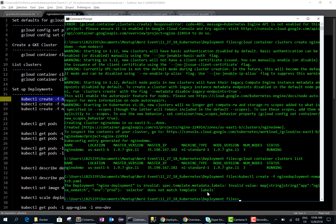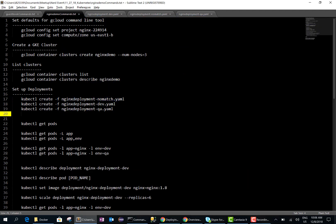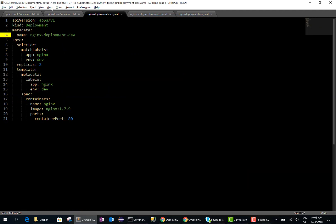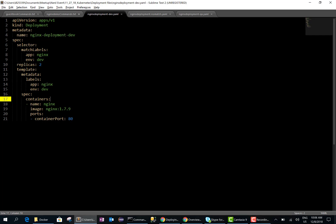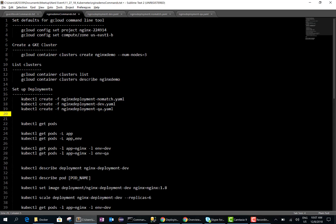I have another deployment file where the values do match — nginx, environment is dev, and the labels also match exactly. I'm running the nginx 1.7.9 image. Let's go ahead and run this and it should create the deployment.